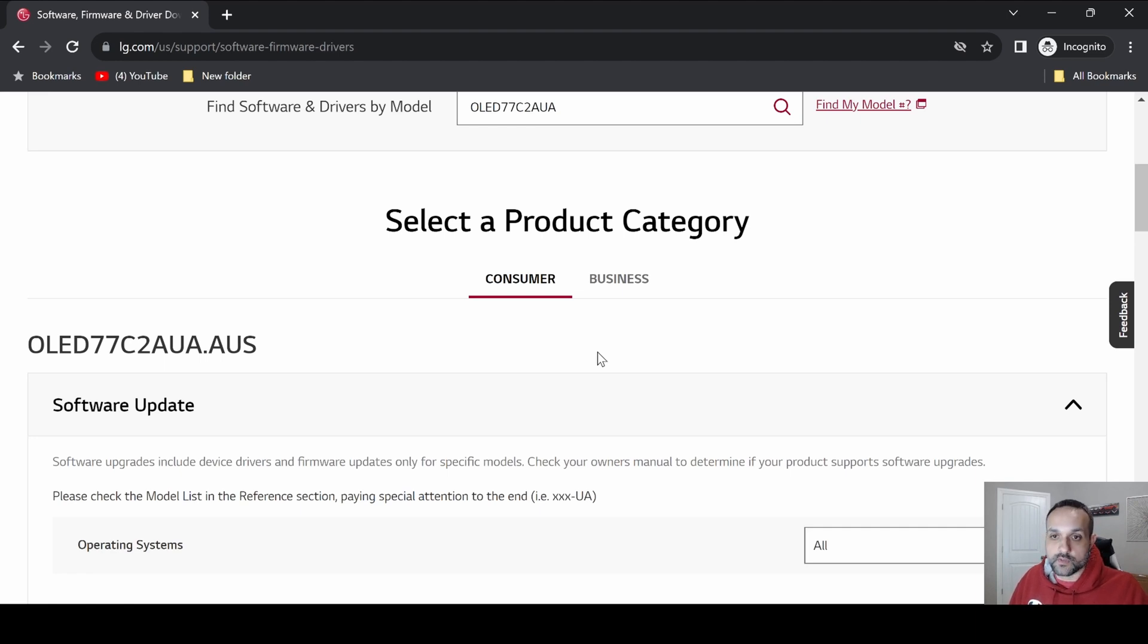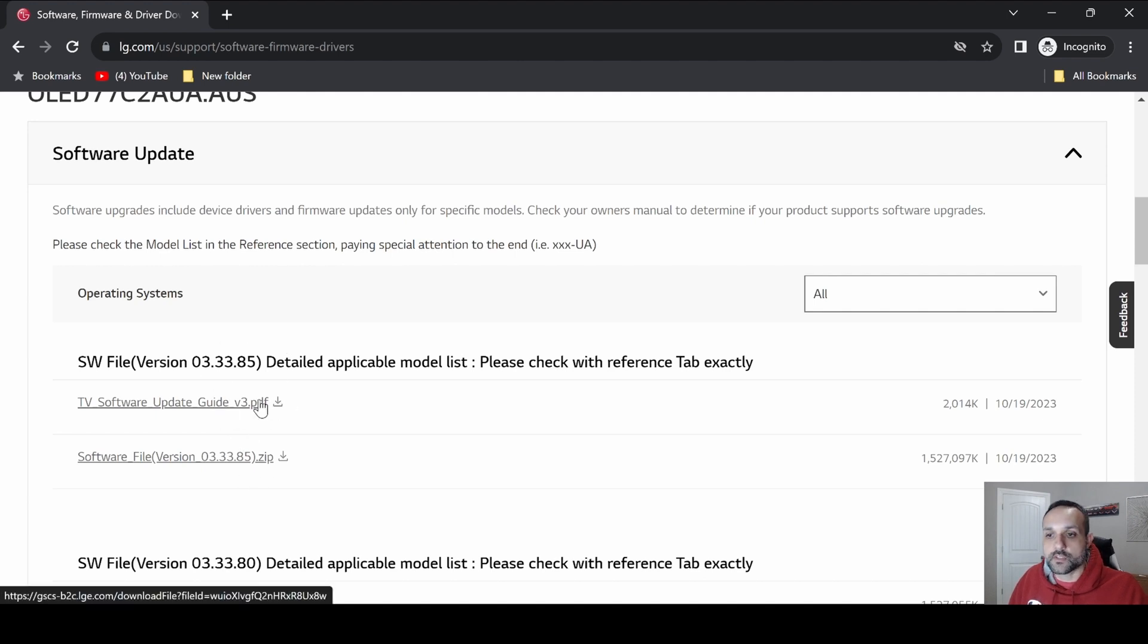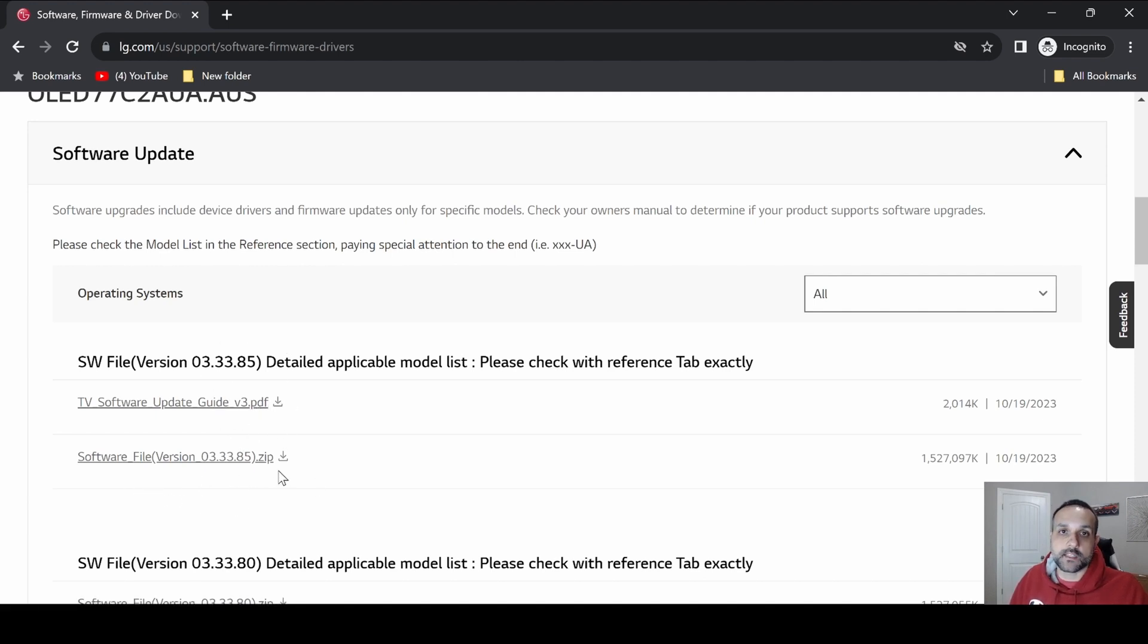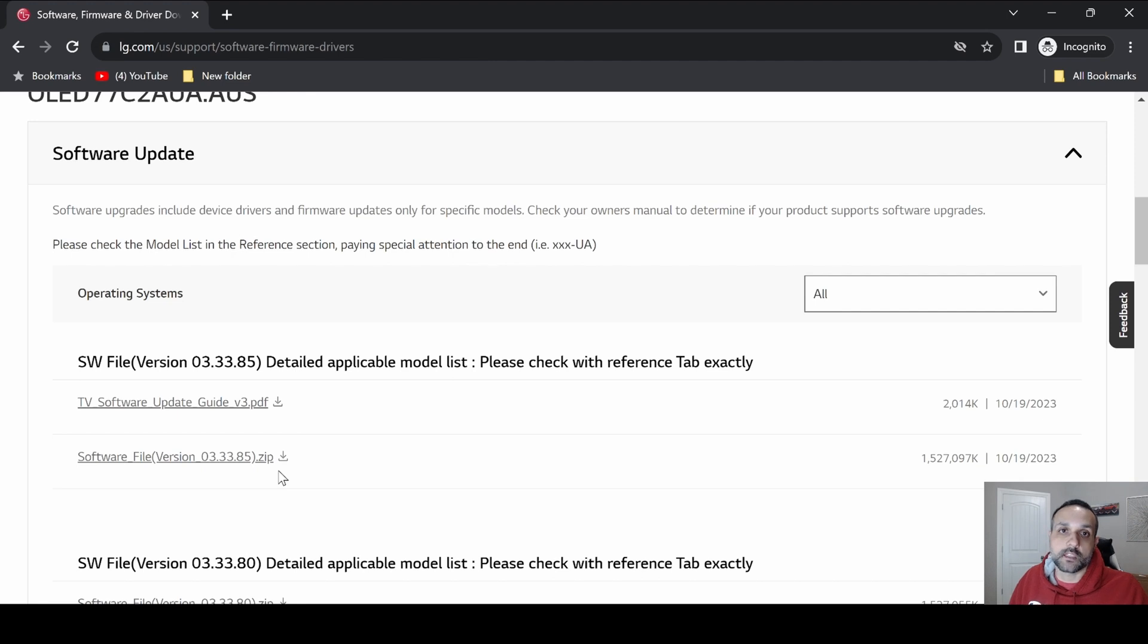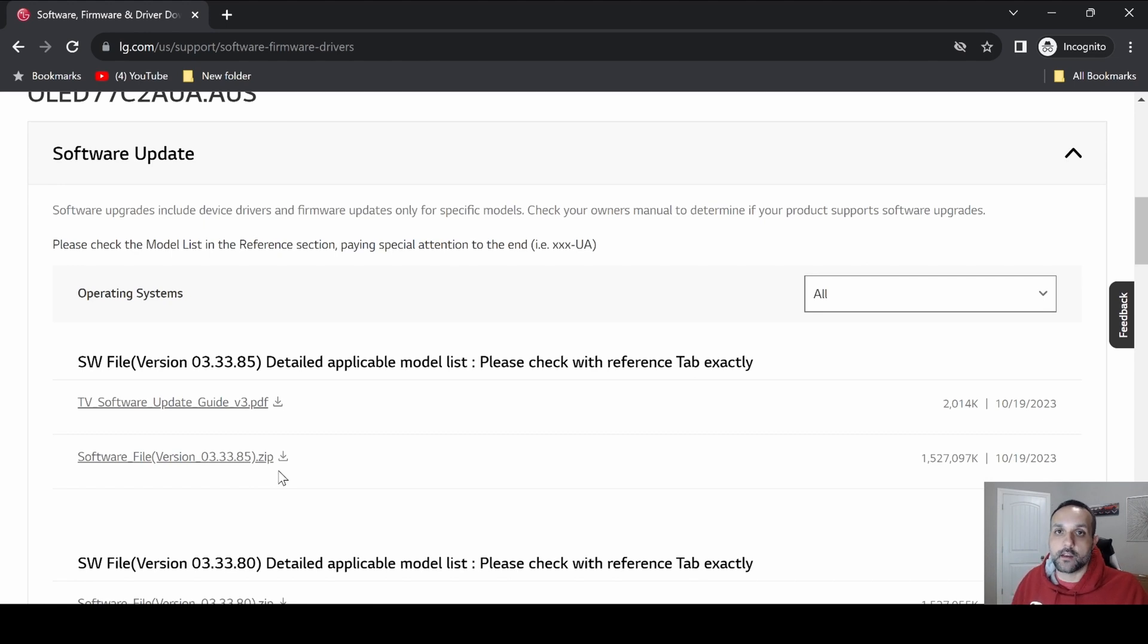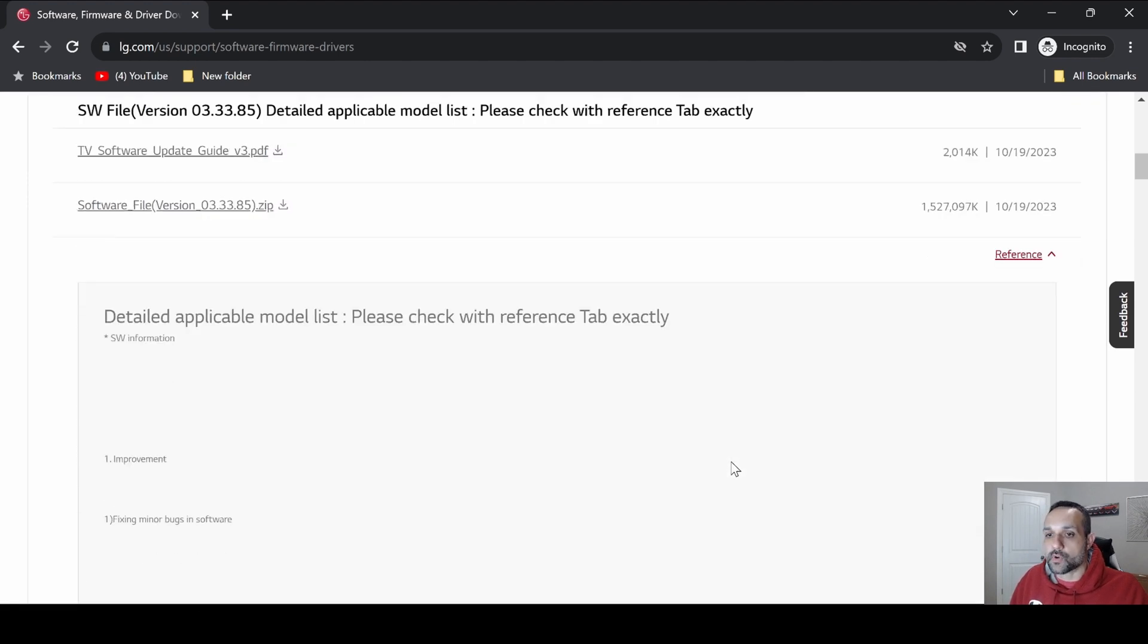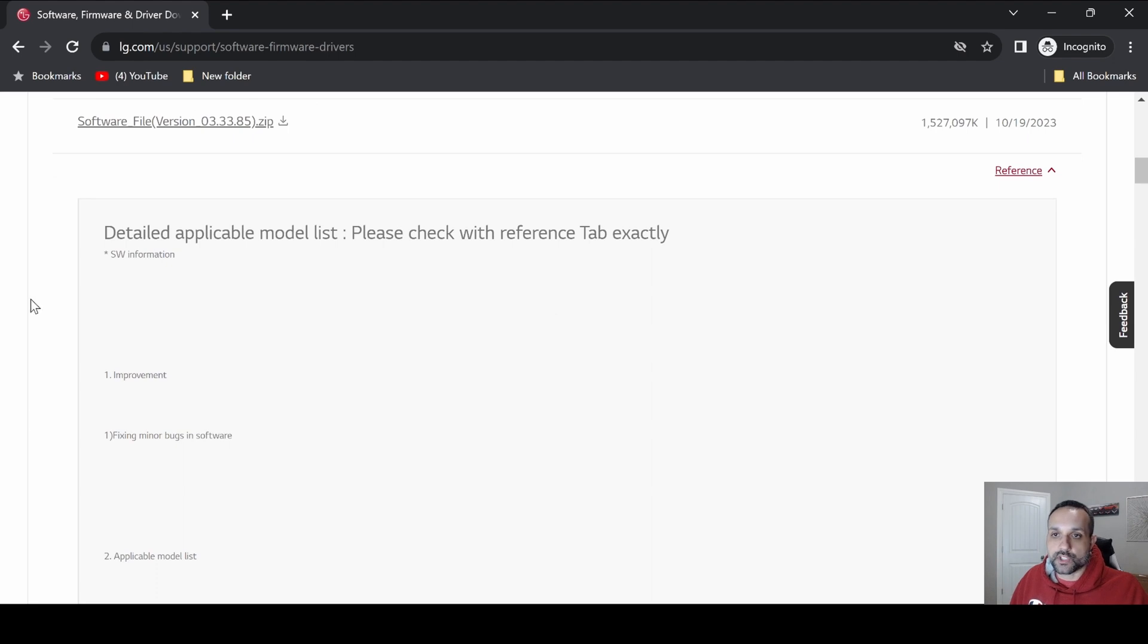If we scroll down a little bit we get the most recent software update file. From here you have things like some instructions to view in PDF form, here's the actual update itself if you want to manually install the update. I do have a previous video showing you how to do a manual installation. If you ever get to a point where you're eagerly awaiting a software update for your TV and for whatever reason it never comes over the air, you can actually manually update it.